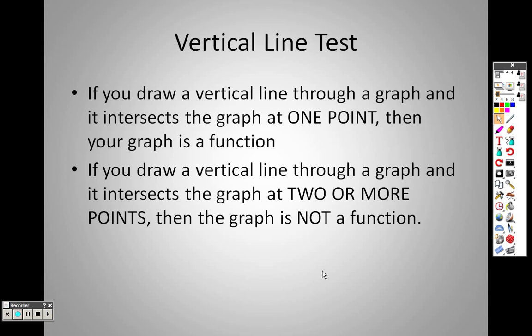If you draw a vertical line through a graph and it intersects the graph at two or more points, then the graph is not a function. So if I draw a vertical line straight through and it intersects it at two or more points, then it's not a function.